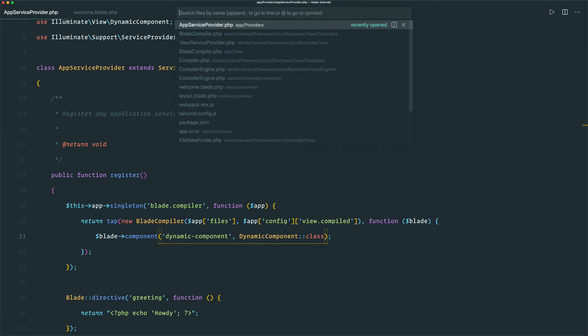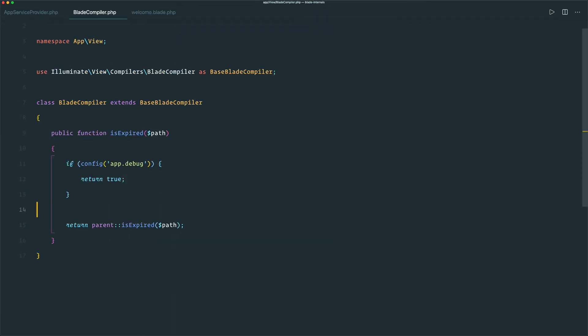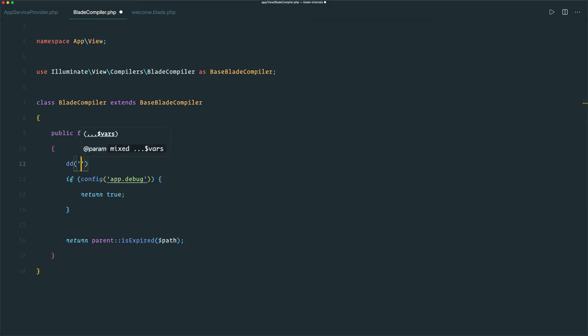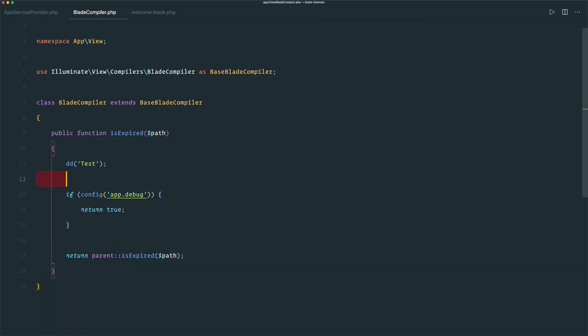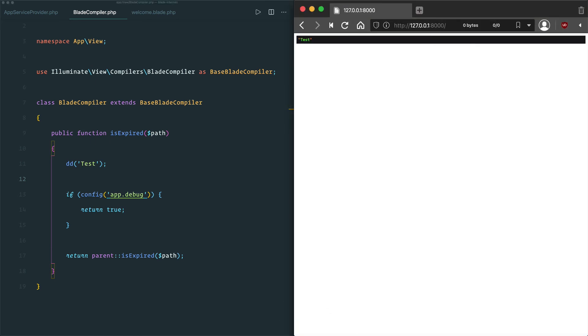I'm just going to put a dd statement in our custom compiler, just so that we can prove it's being called and that our custom logic is being run. Now we can see it's hitting that dd statement just as we wanted, and if we go back and look at what our directive is again.